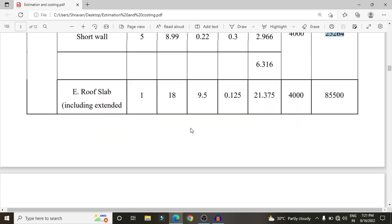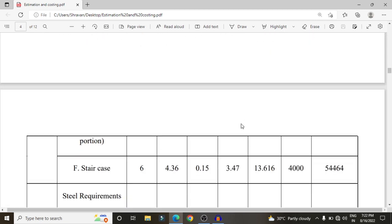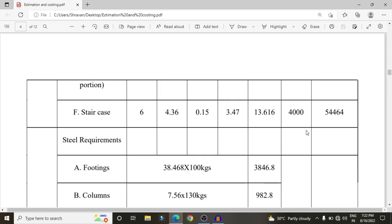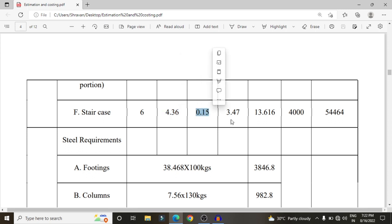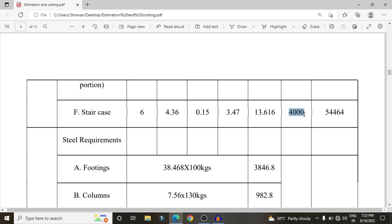The roof slab extends to the balcony level. It consists of 1 slab with length approximately 18 m, width approximately 9.5 m, and thickness 0.125 m, giving a volume of approximately 21.375 cubic meters. At 4,000 rupees per cubic meter, the cost is 85,500 rupees. For the staircase slab, the length is 4.36 m, thickness 0.15 m, and width 3.47 m, giving a volume of 13.616 cubic meters, costing approximately 54,464 rupees.